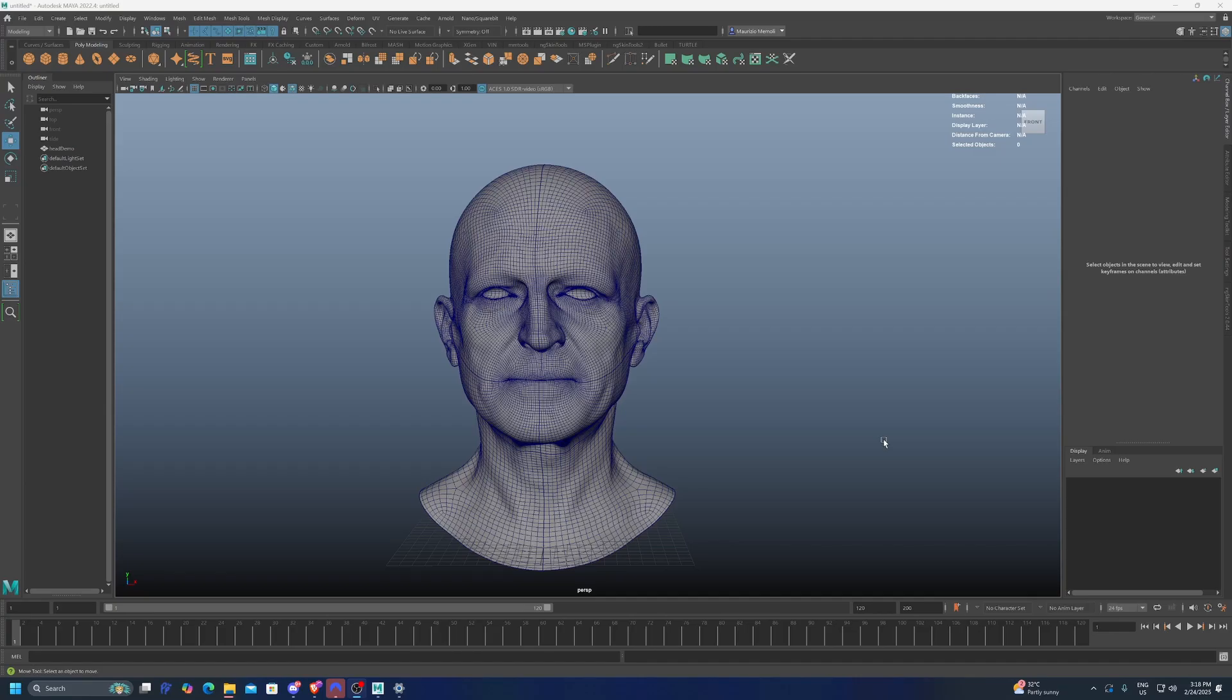Today, we're going to see how to symmetrize a mesh with symmetrical topology in Maya and in Blender.